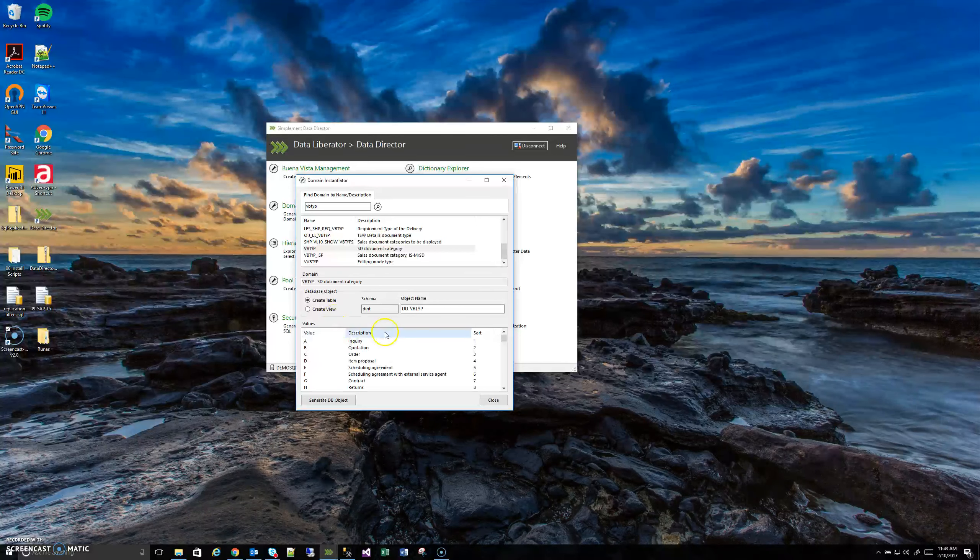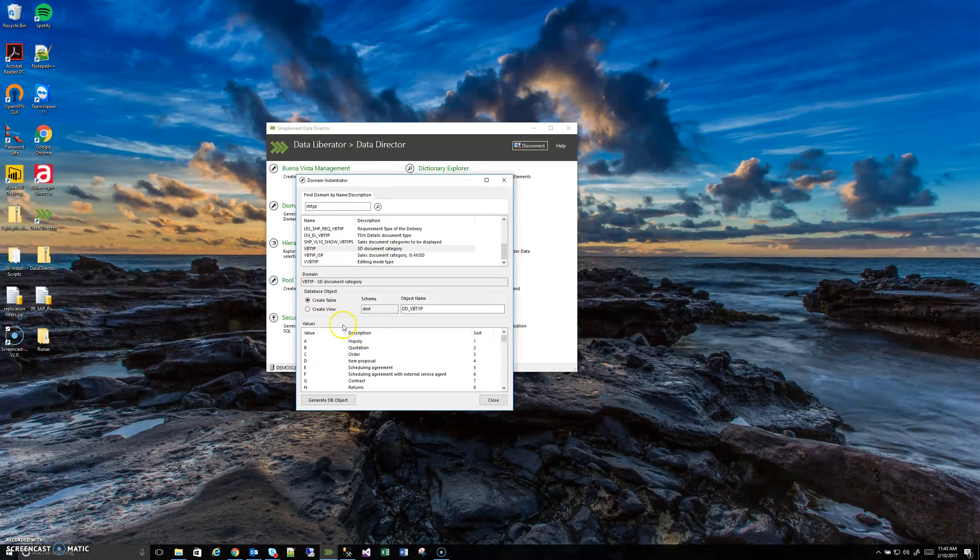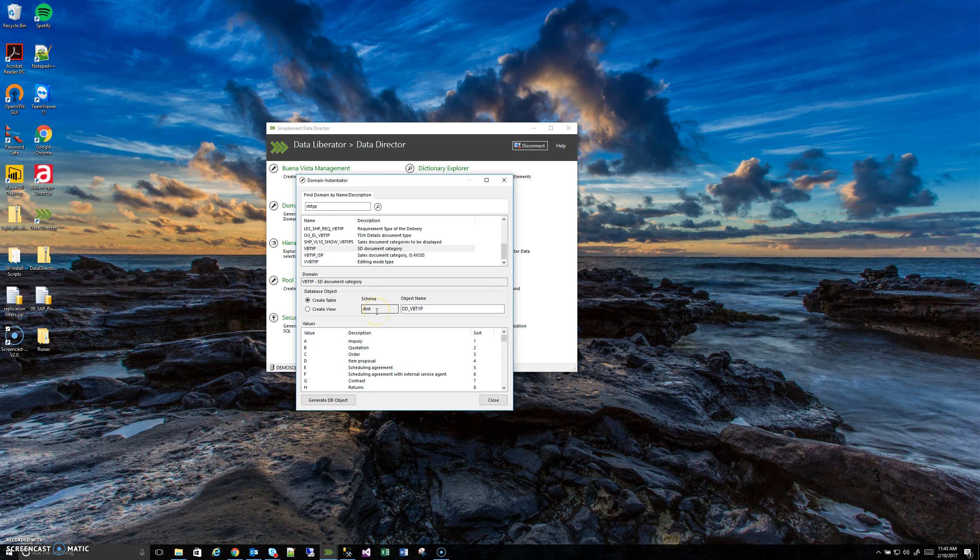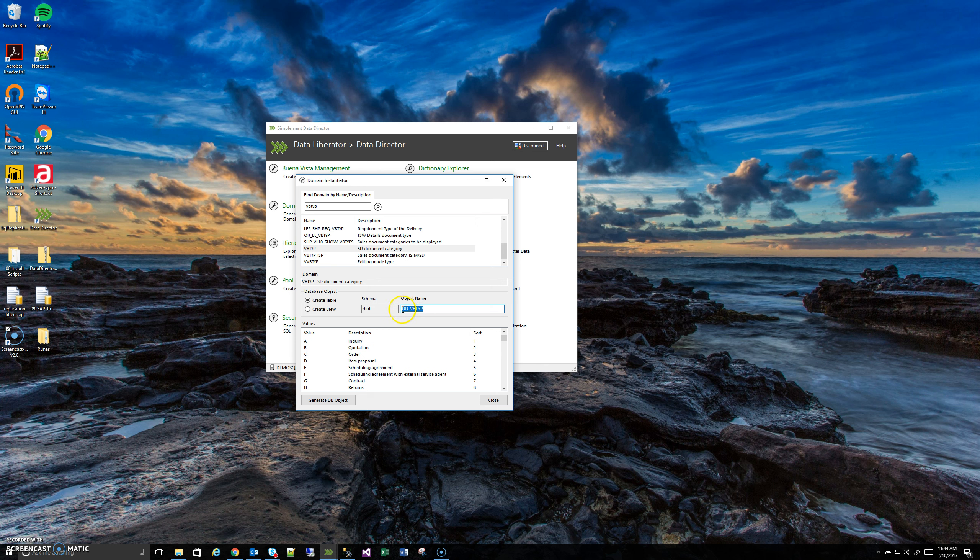What that is going to do is, in your Liberator target database, it's going to spit out a table or view, depending on what you choose, in this DINT schema, which stands for domain instantiation. And it'll give it a default name for data domain and then the name, in this case, VBTYP.